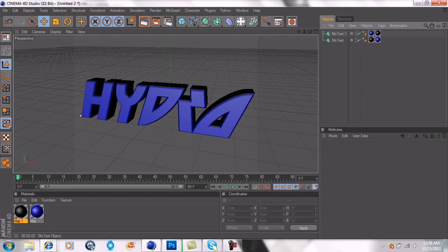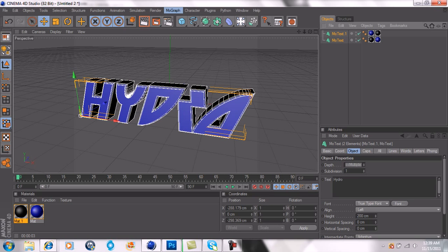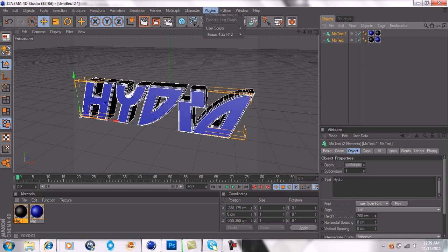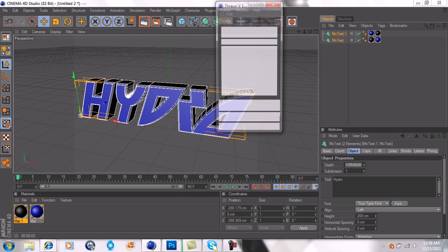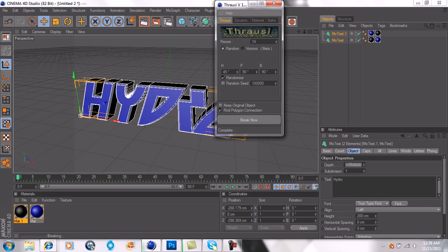You highlight both of these right here, Shift, and I don't even remember what it's called. Then you go Throwsy, and the first one right there. I like to do 14. Some people like to do random. It doesn't matter. Then go break now. And you'll see a whole bunch of stuff popping up on the screen. That's normal.